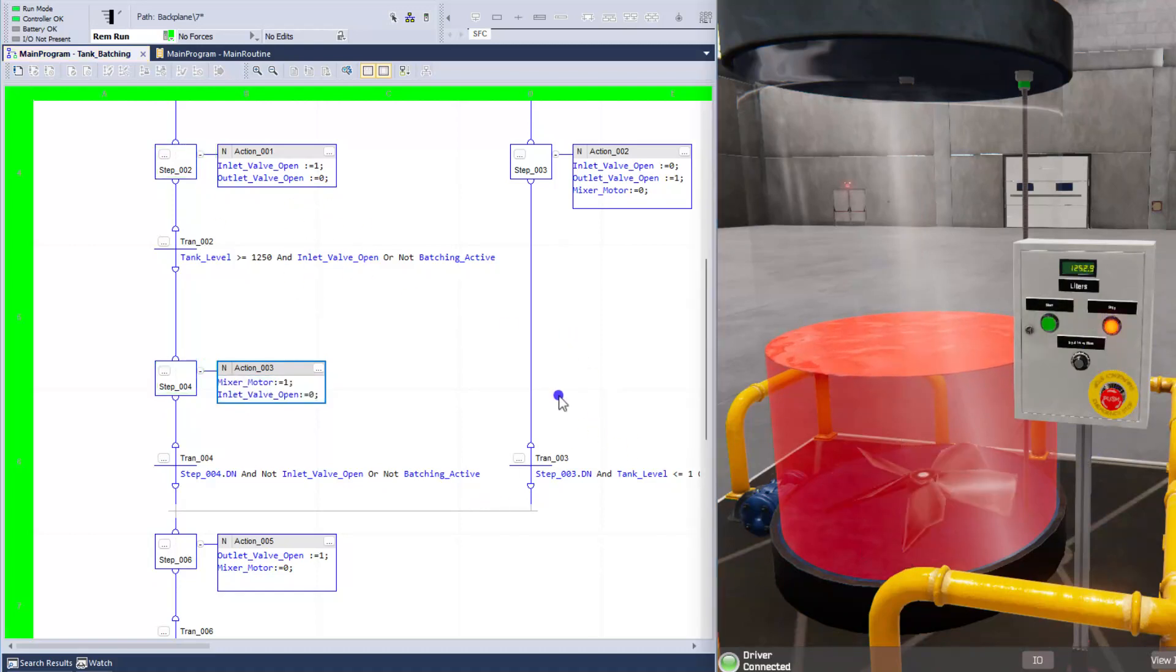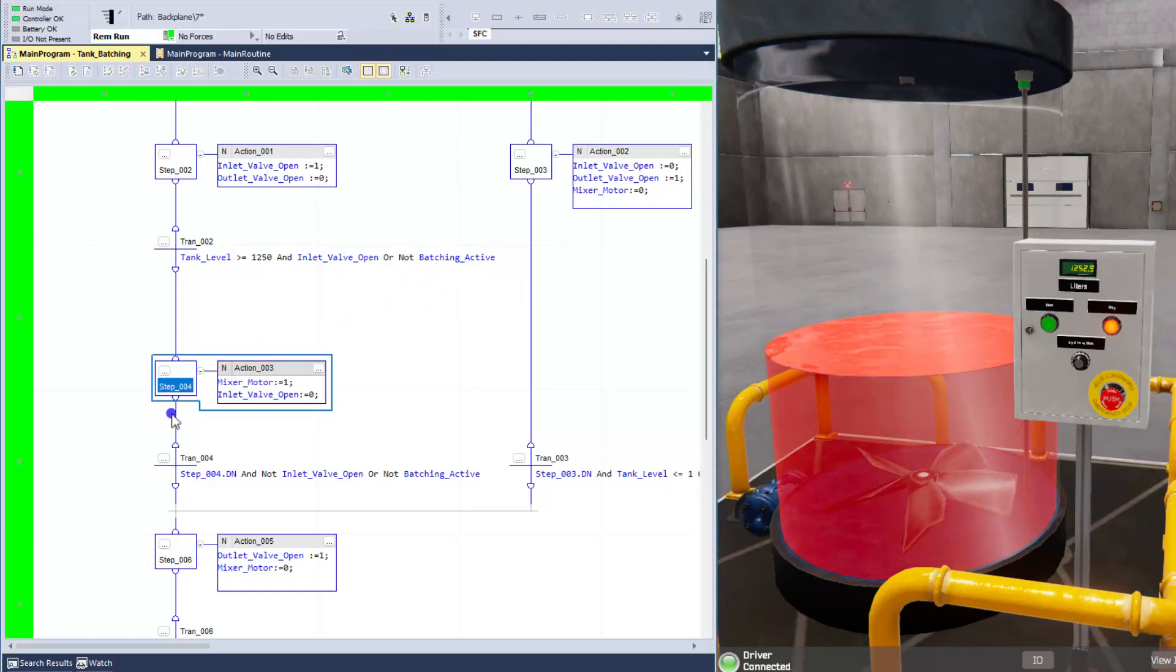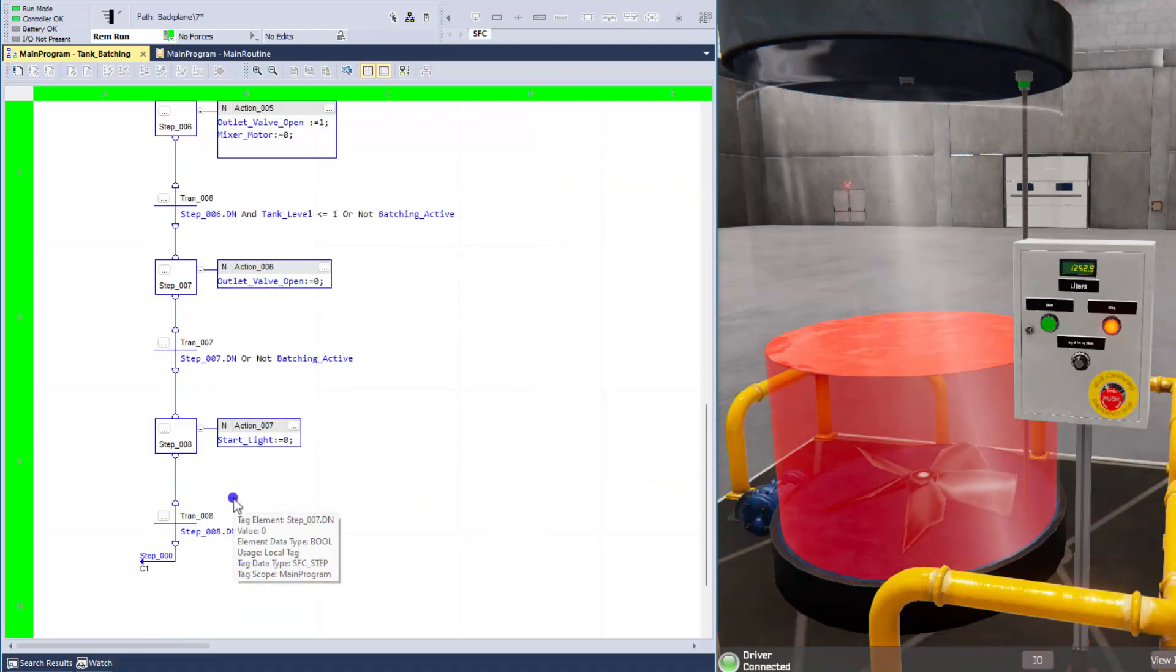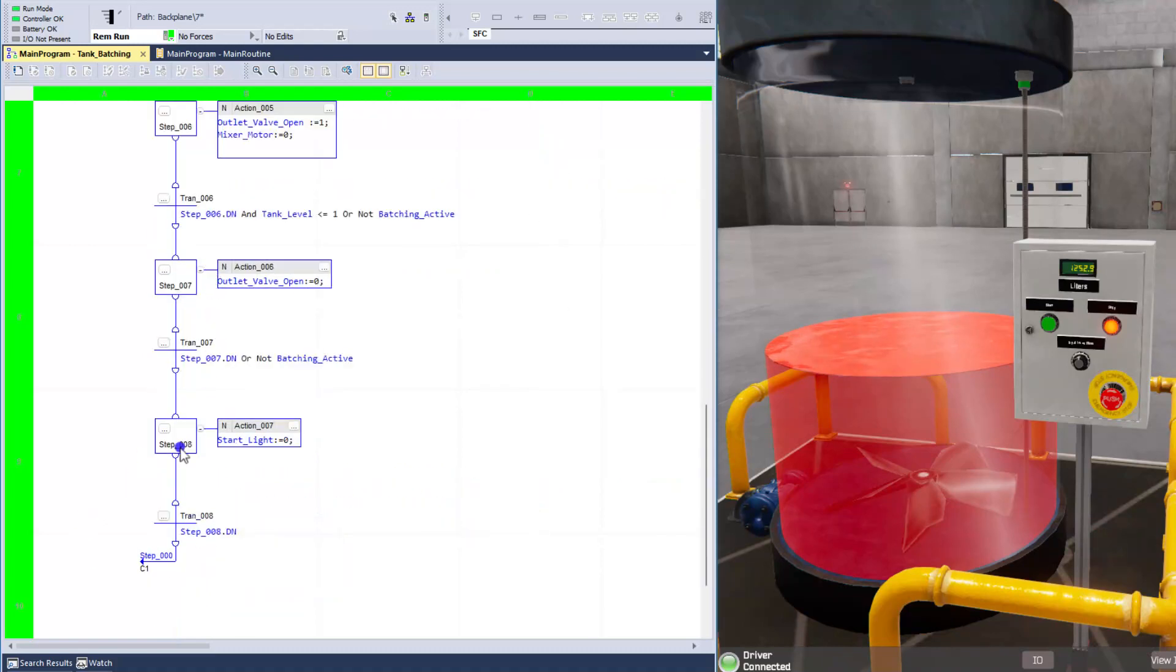And we hit the stop button. And right now, it would have stayed in this step. But what we have is we have batch not active. So we have not batch active, which allowed it to finish out.